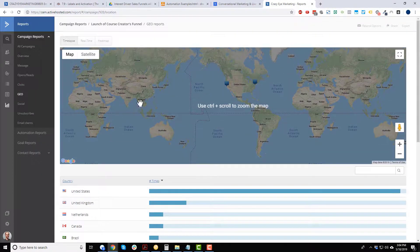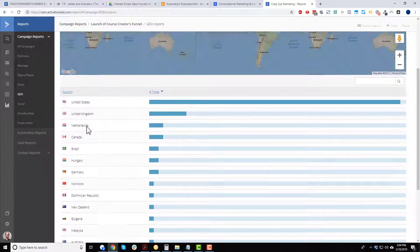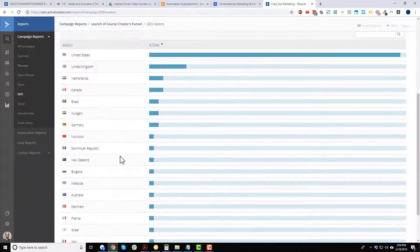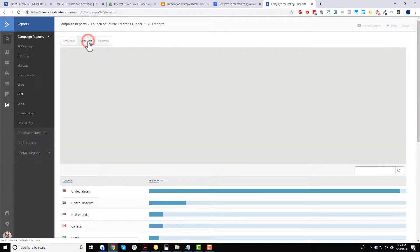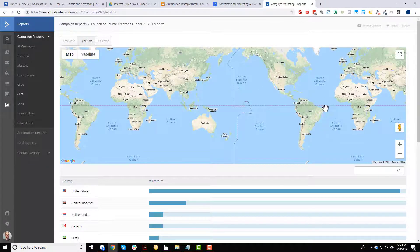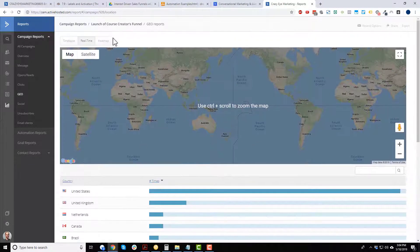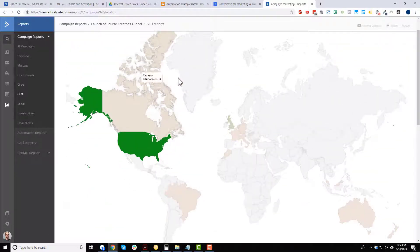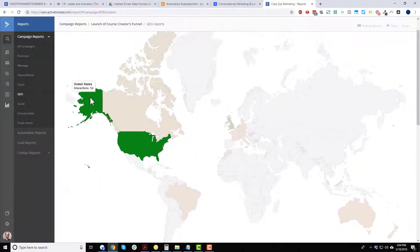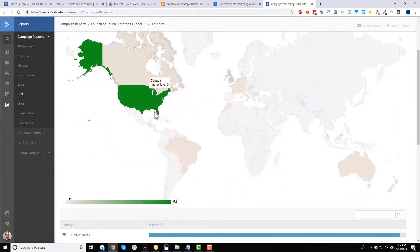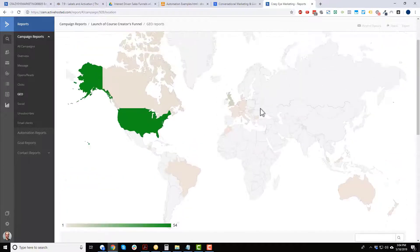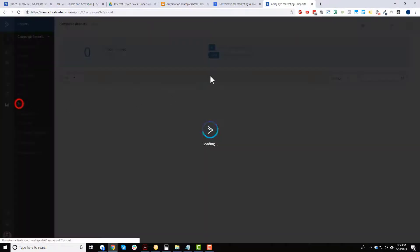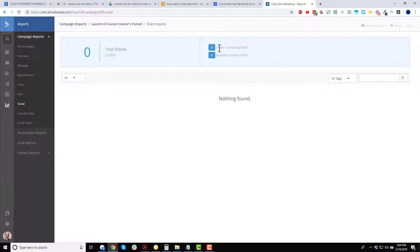We've got geo data showing where people are located geographically — most are in the United States, then the United Kingdom, Netherlands, Canada, Brazil, and so on. You can switch to real-time view, though it's not showing anything for this three-month-old campaign. There's also a heat map with color-coded information — basically the same data in visual form.